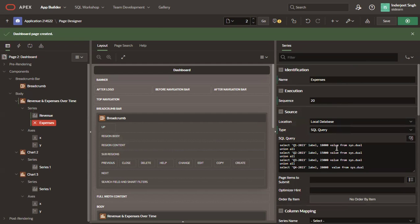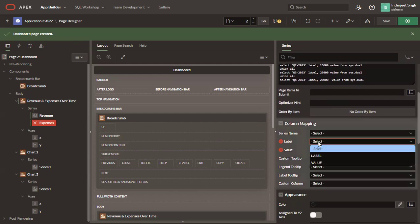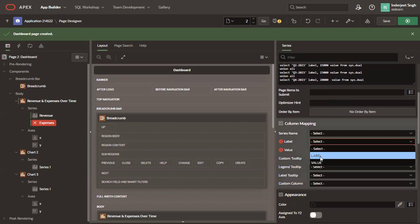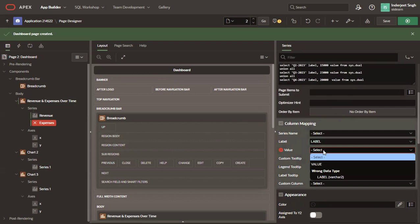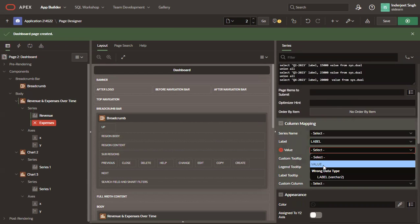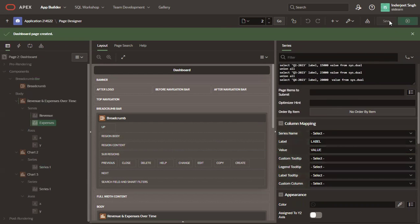And now we have to specify the label as label, which I have kept in my alias as label as well. And value as value. And then we save.